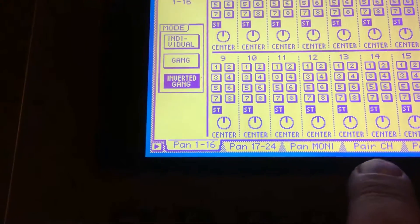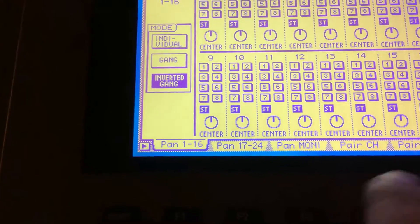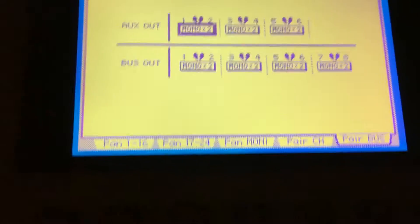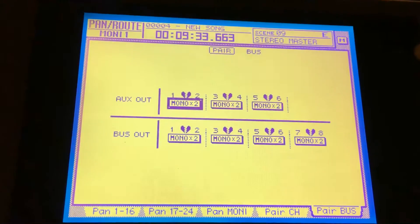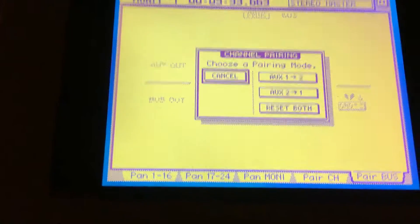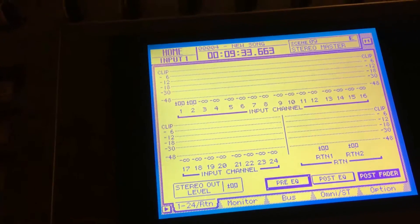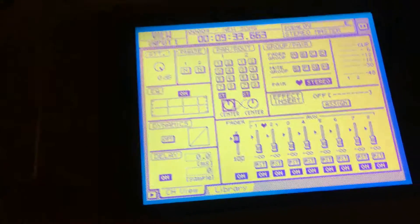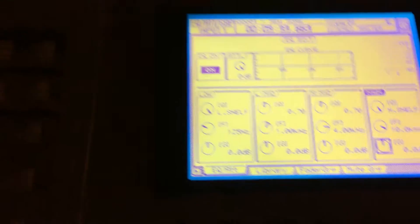go into our routing section for pairing the bus, the bus pairing right here. So I'm gonna go into channel one and I'm gonna EQ it.